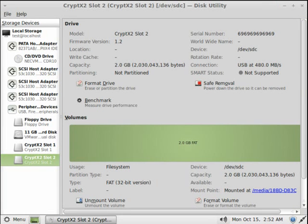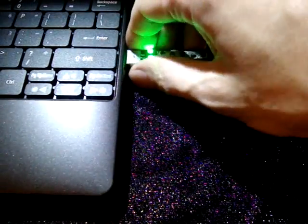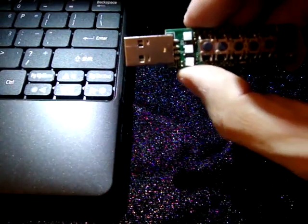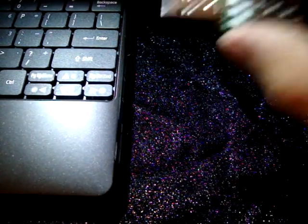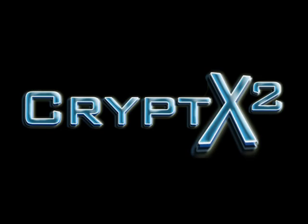When you finish using the Crypt X2 you can press the lock key or simply remove it from the USB port and it will automatically lock. All of your data on the Crypt X2 and SD cards is fully encrypted with 256-bit AES and is FIPS compliant.